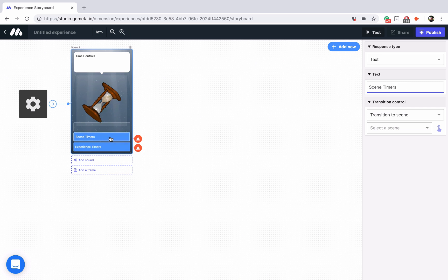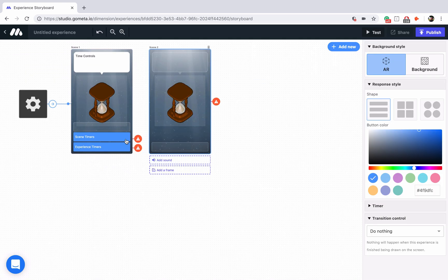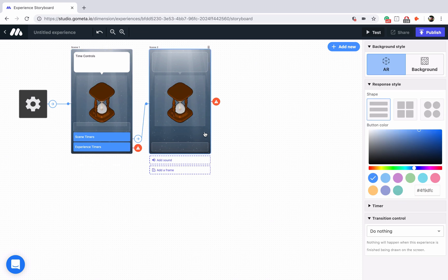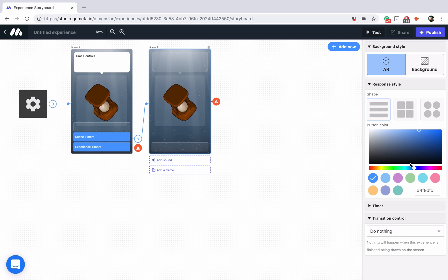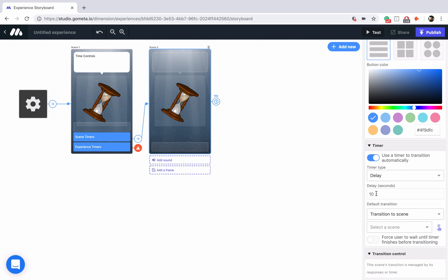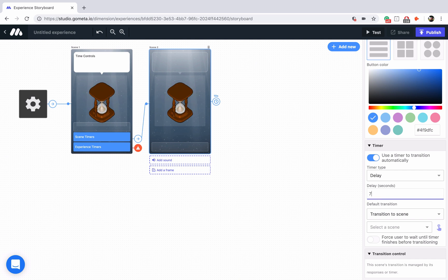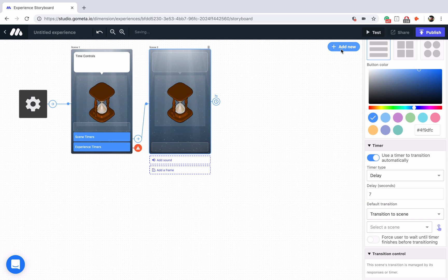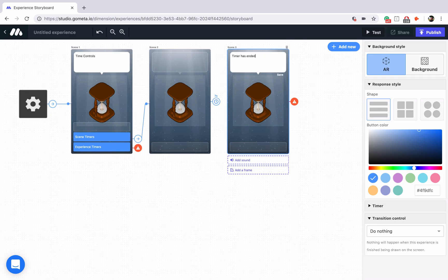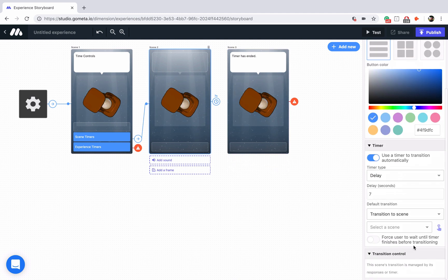Let's explore scene timers really quick. All I'm going to do is add a new character scene and we'll link the button up to the character scene. In the character scene, if we click on an empty space in the scene, we'll notice that we have our button controls here to style our buttons, but underneath that we have timer controls. If we click that open and turn the toggle on, we can see that we can set a timer for a number of seconds. You'll set the number of seconds under the delay section — I'll set it to seven seconds — and then we have a default transition, so it has to transition somewhere when it completes. Let's go ahead and add another character scene and we'll say timer has ended, and we will set the default transition to go to this scene.